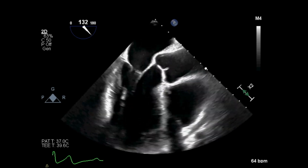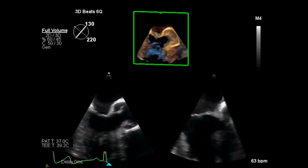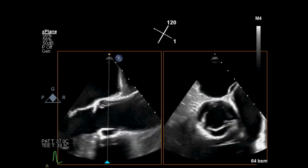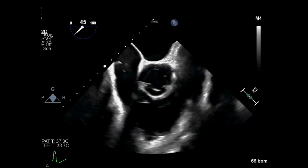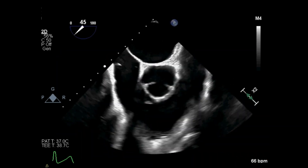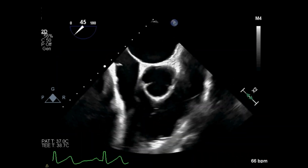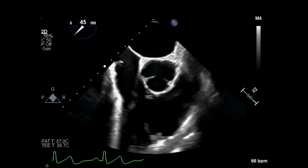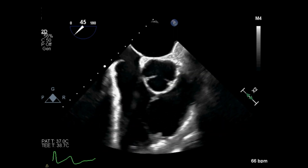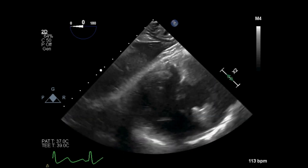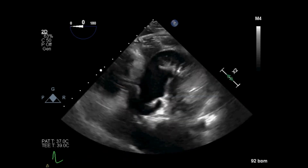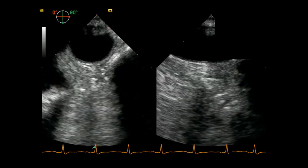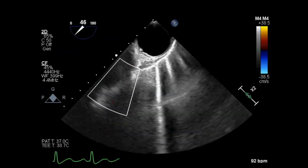I optimize an aortic valve long axis view and capture a 3D clip, then shift my focus to the aortic root and arch. I obtain a right ventricular inflow and outflow view and assess the tricuspid and pulmonic valves, and later the interatrial septum. I omniplane to zero and advance the probe for the transgastric and deep transgastric views, run the aorta, and finish with a view of the great vessels.